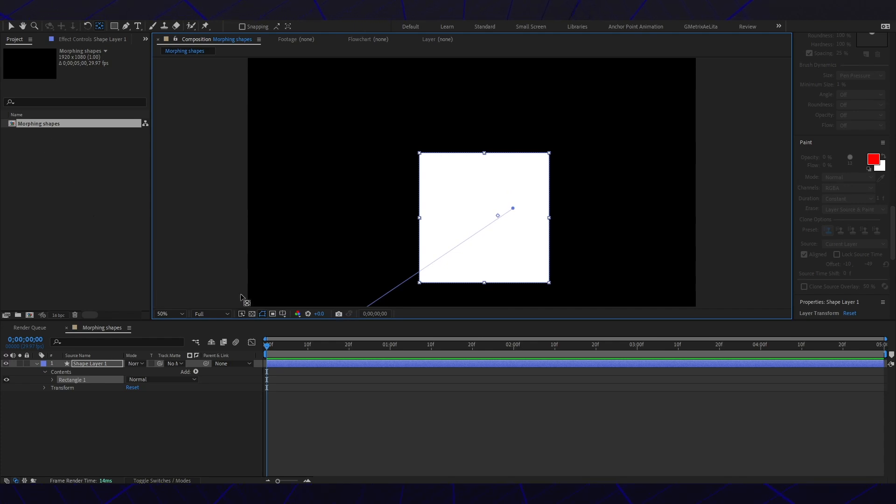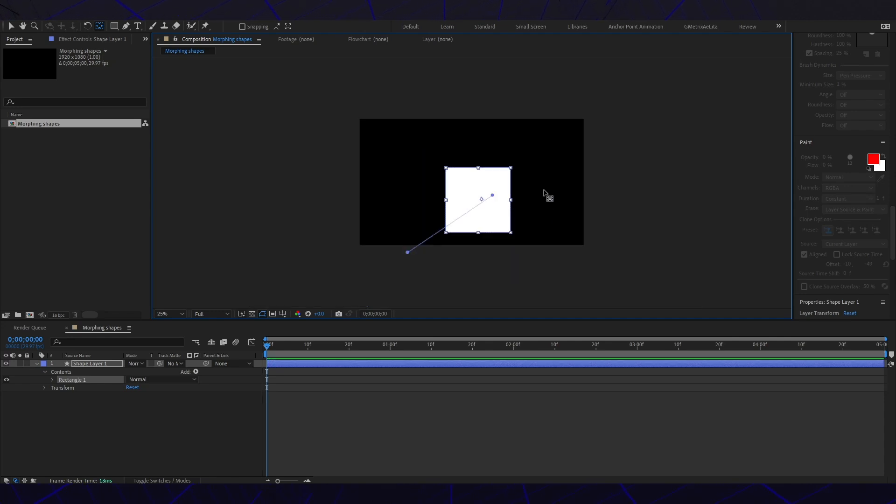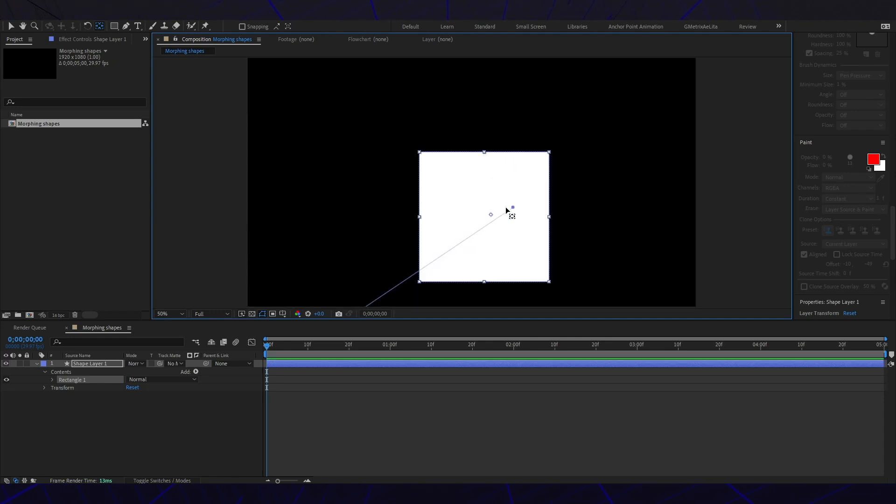I hope no one experienced that same thing, but we're gonna make sure the anchor point's in the middle. That should do.